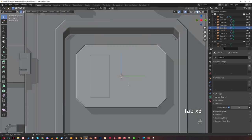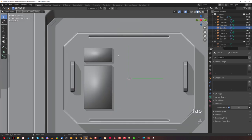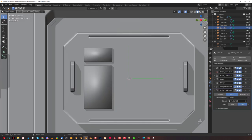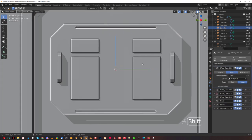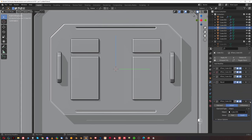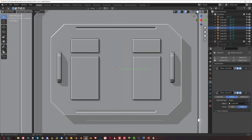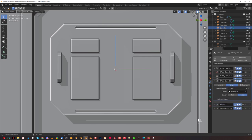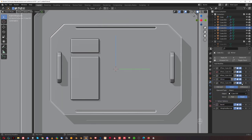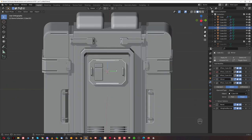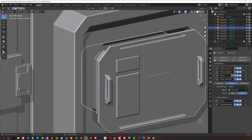Move this modifier above the bevel but below the mirror — so everything gets mirrored except this. Apply all of them. We need to apply the mirror first and then the boolean; otherwise, if you apply the boolean before the mirror, it's going to get applied wrong. We'll lower the bevel to 0.2 — a bit more civil.